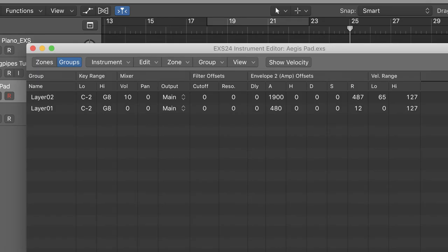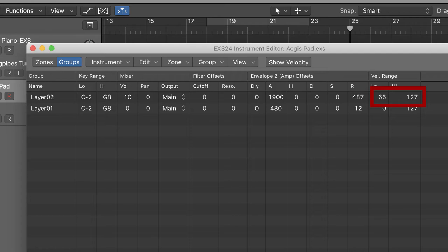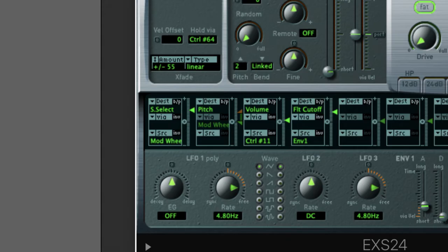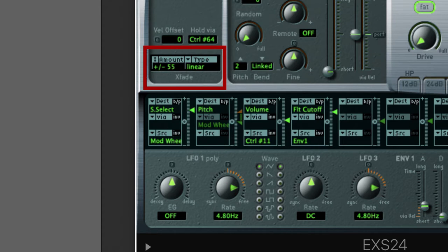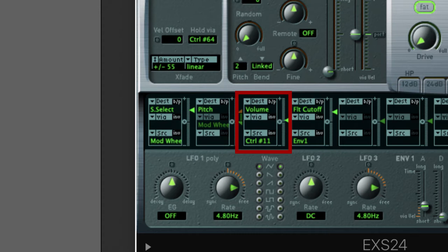So to do that, I set the velocity range at 0 to 127 for layer 1, 65 to 127 for layer 2. Then I set the mod wheel to control the sample selection and increase the value of the crossfade here. Then I set the MIDI controller number 11 to control the volume, and it's done.